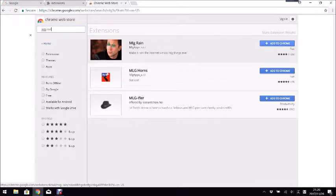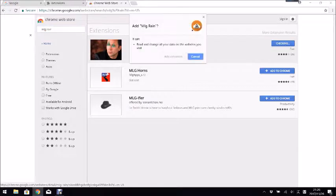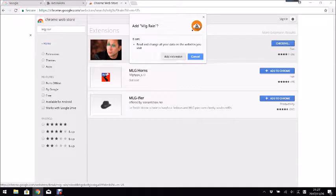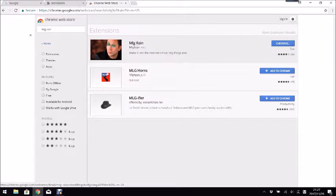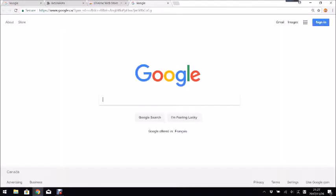You click add to Chrome, it will ask you, and then you click add extension and then you wait until it's done downloading.